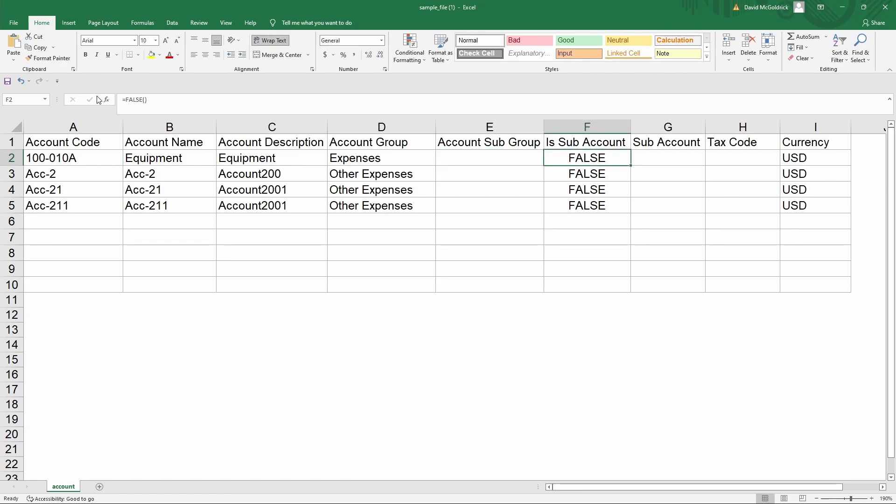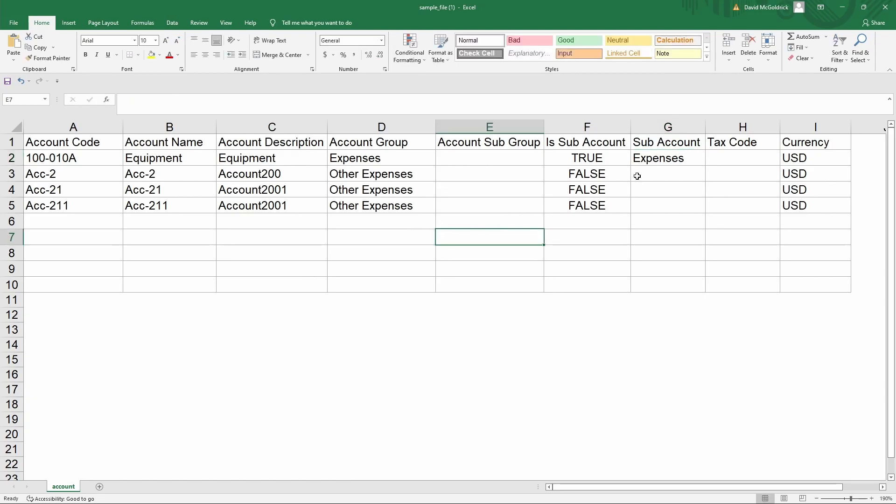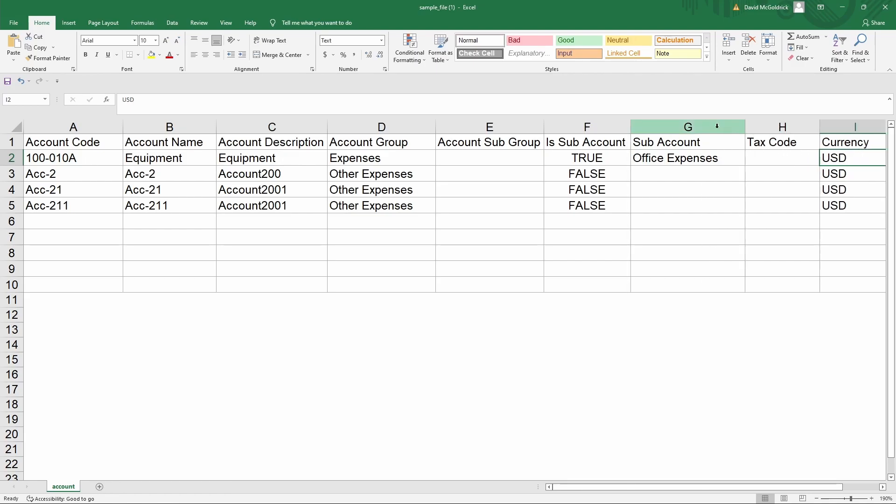Is subaccount, then you can put in true. You can input the subaccount name, and then you can input the currency. And you continue to do that for all of them or you just copy and paste them in.